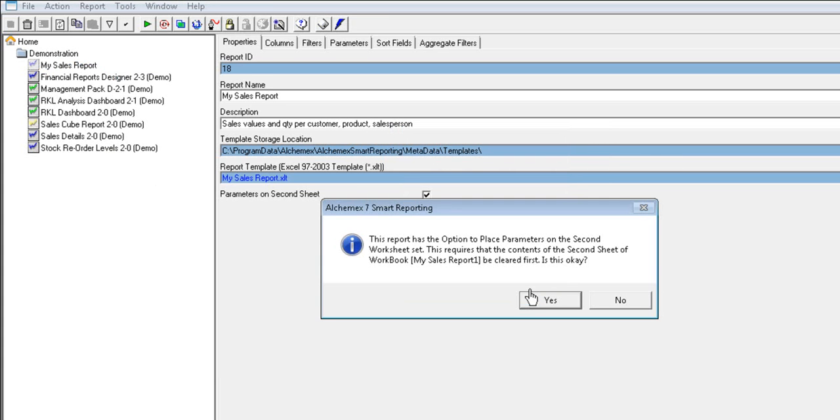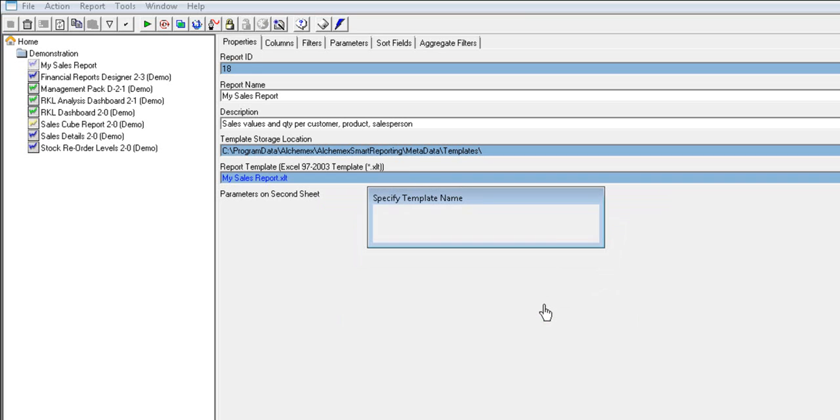You will be prompted with an alert that the report has options to place parameters on the second sheet. As mentioned before, you should not make changes to Sheet 2.